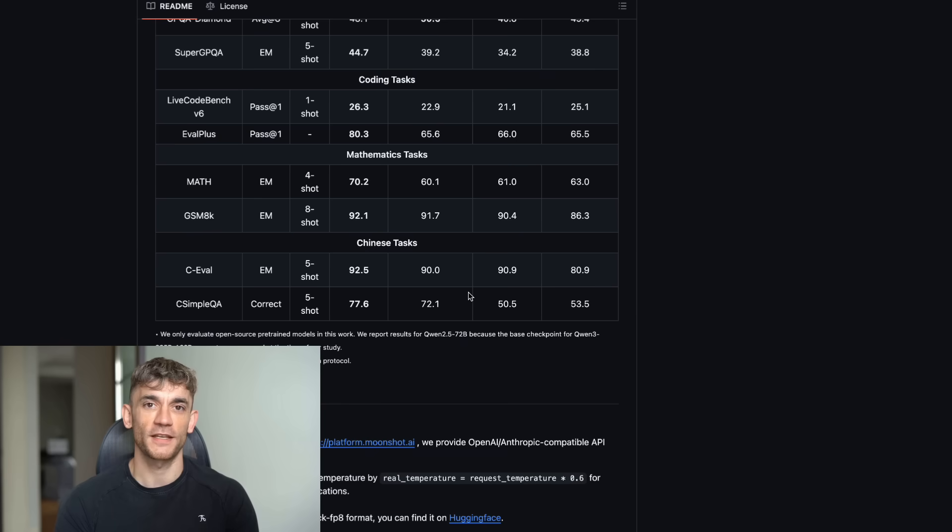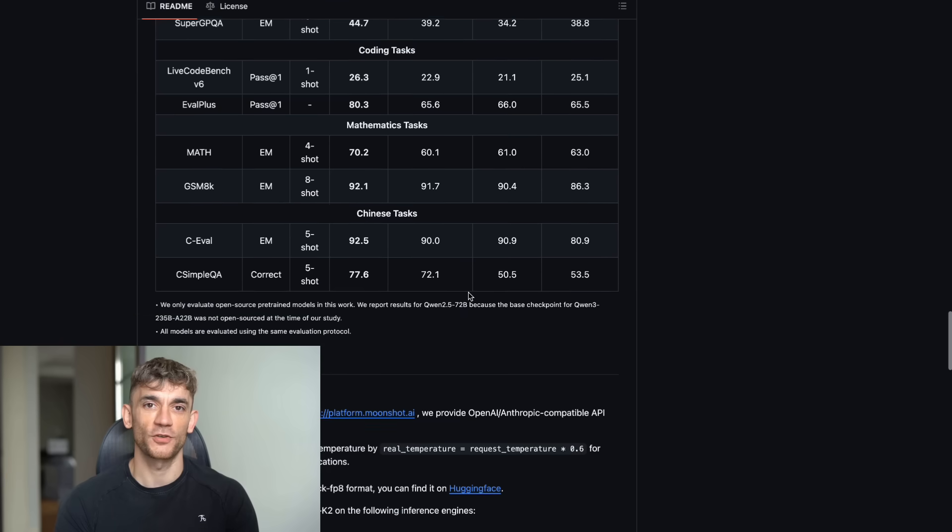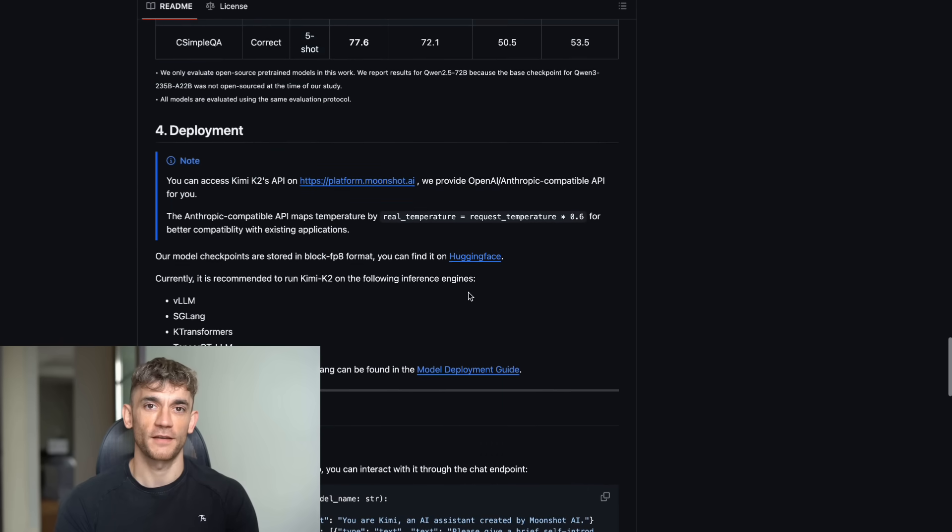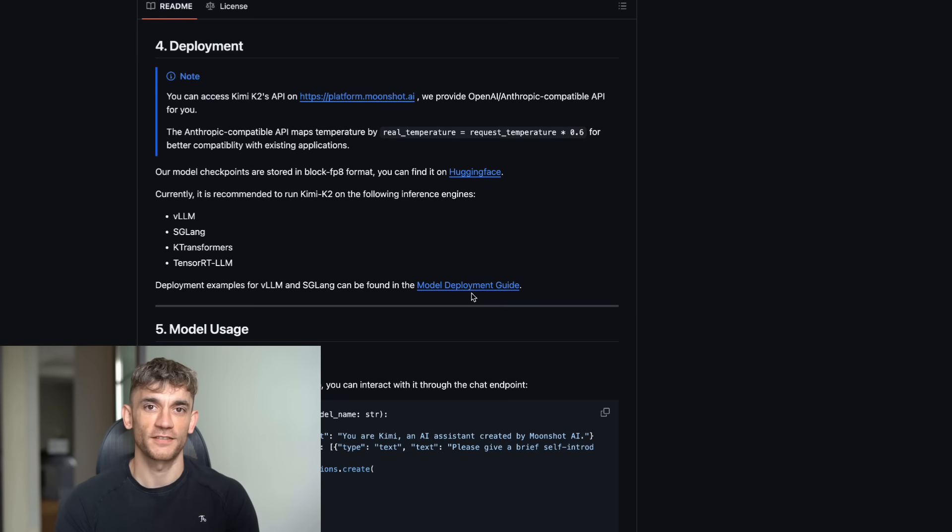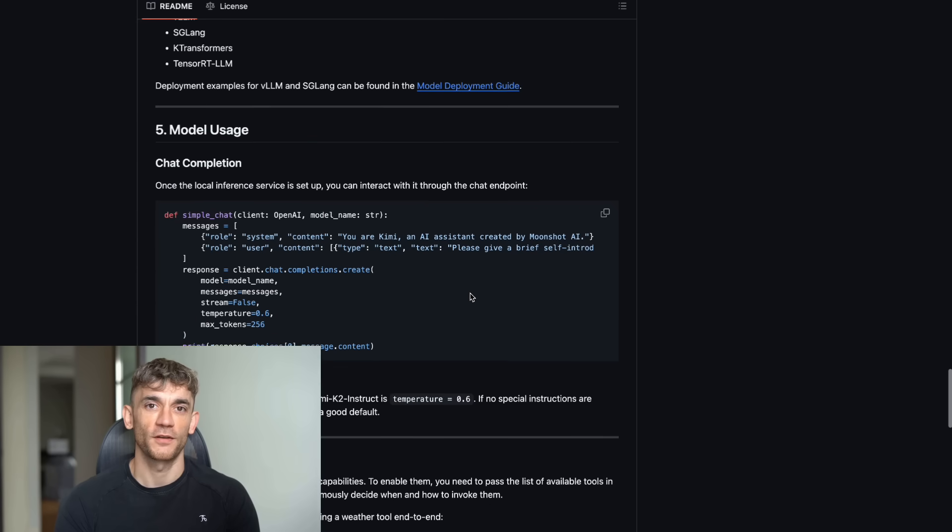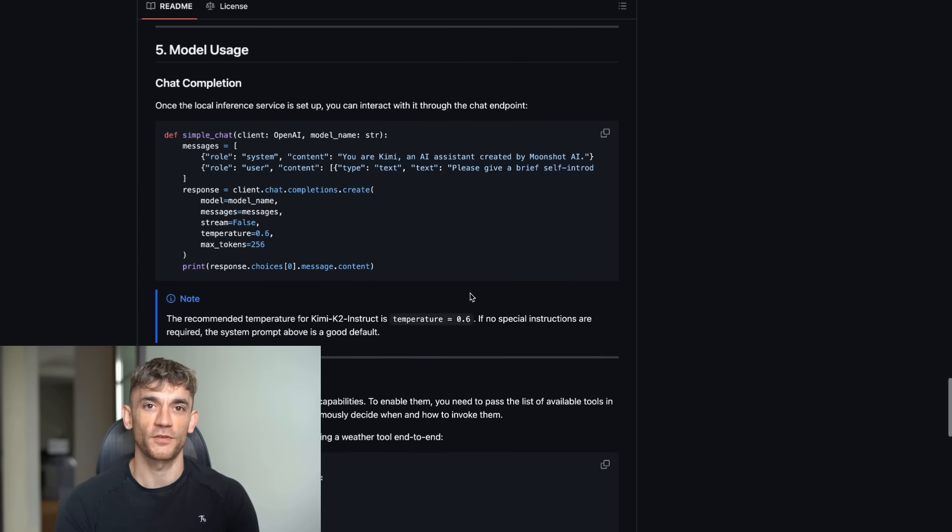Now, you might be thinking, okay, Julian's avatar, this sounds too good to be true. What's the catch? Well, there really isn't one. This thing is completely open source. That means you can download it, run it on your own computer, and do whatever you want with it.